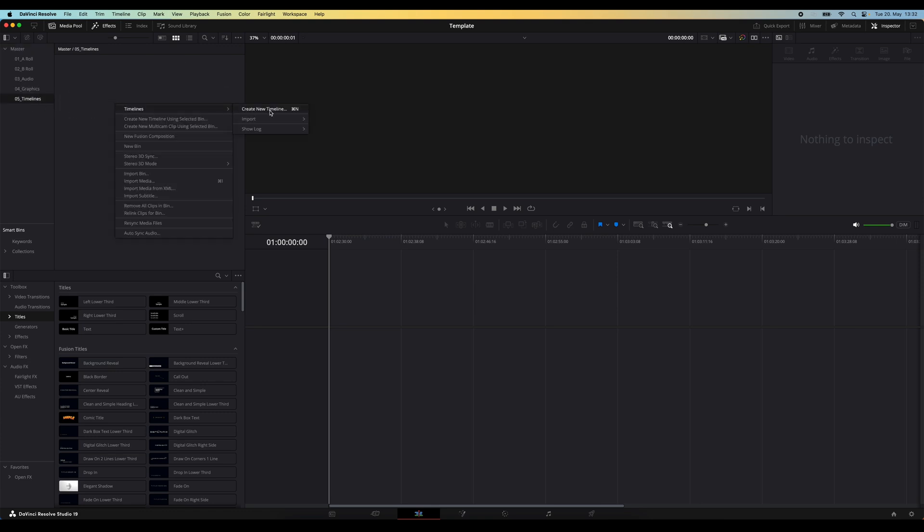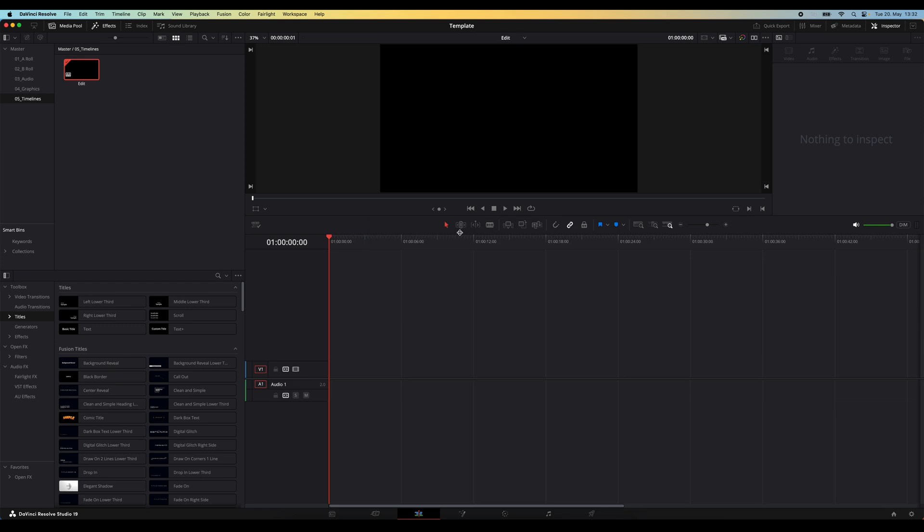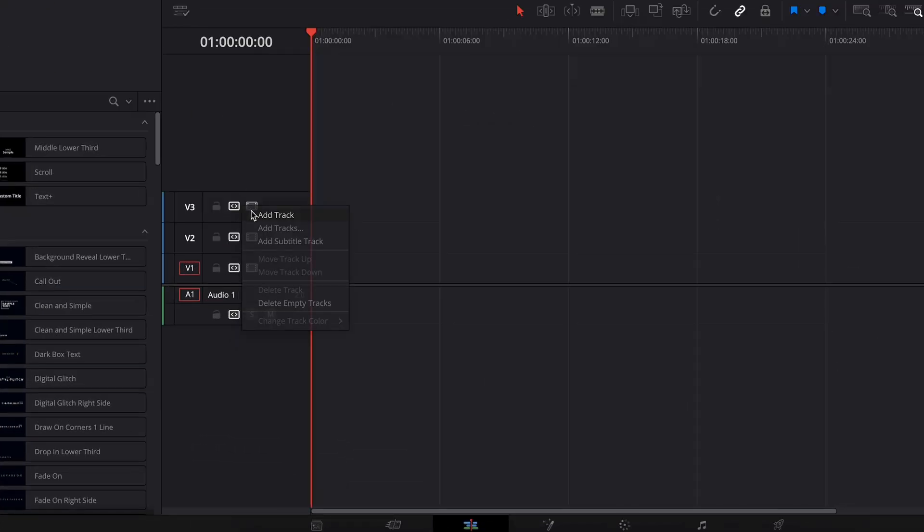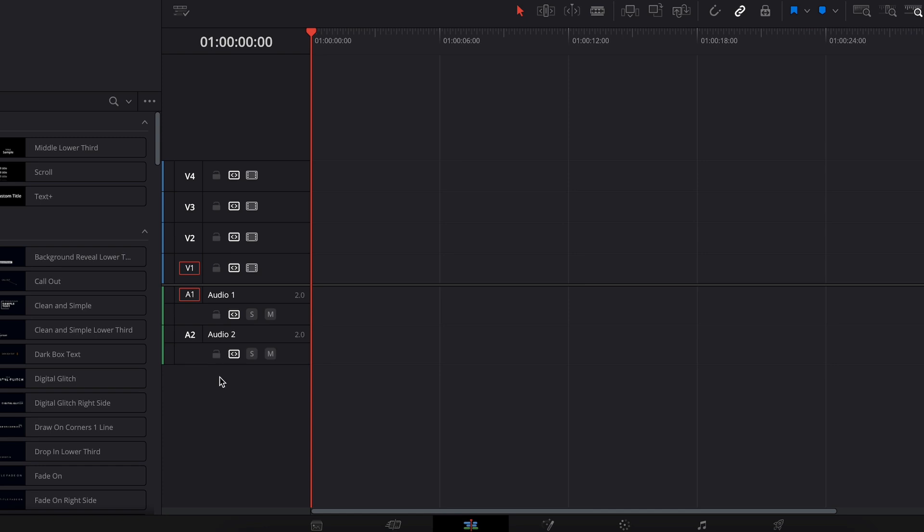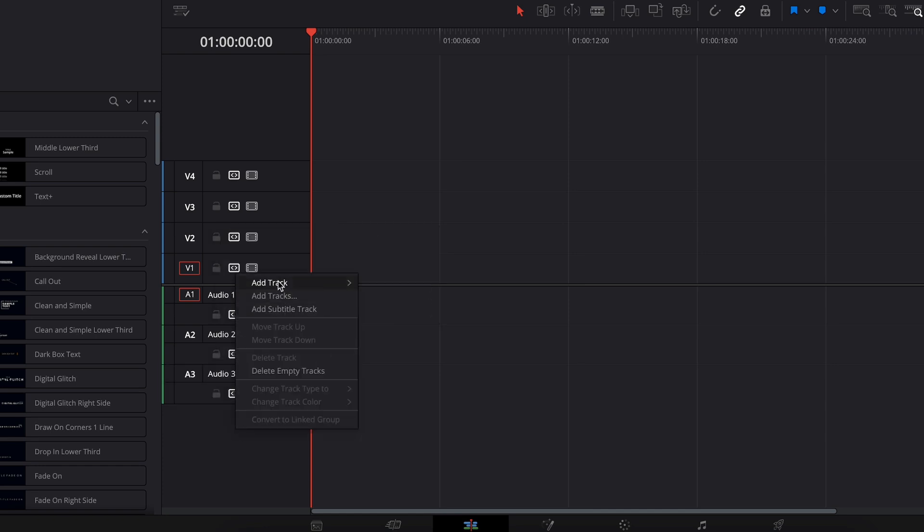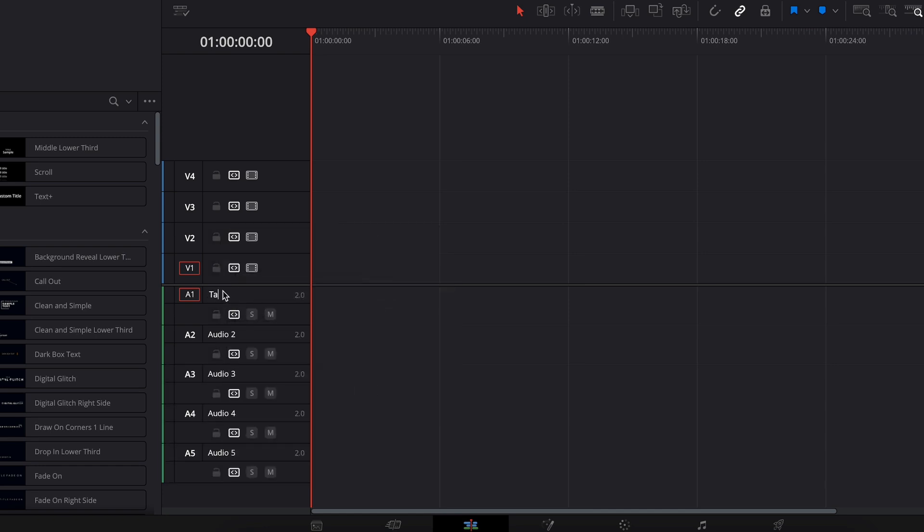In my timeline bin, I'm also going to create a new timeline. This is going to be my edit timeline. And you can create as many timelines as you would usually need. I'm going to set up this timeline the way I would typically need it for editing these types of YouTube videos. So there's usually about four video tracks for A-roll, B-roll, and titles, and five audio tracks for my voice, music, and sound effects.